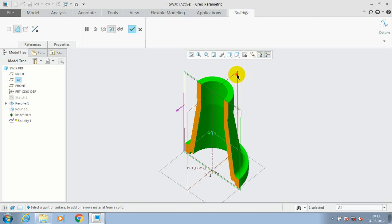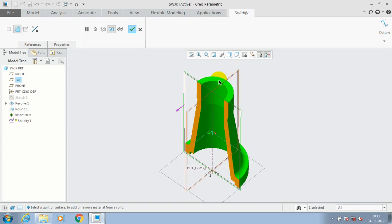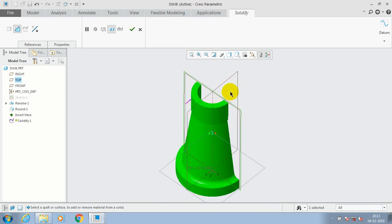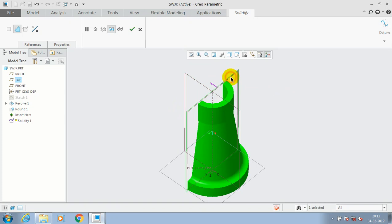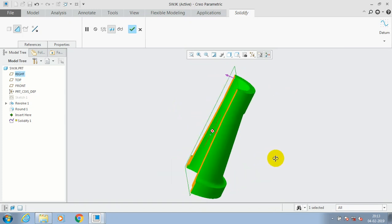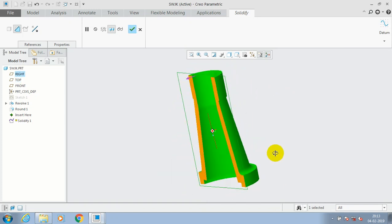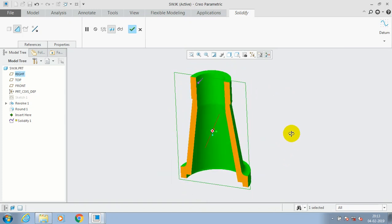By using the solidify option you can make a cross-section of your 3D component by selecting a plane as per your requirement. You can also select a surface instead of a plane.